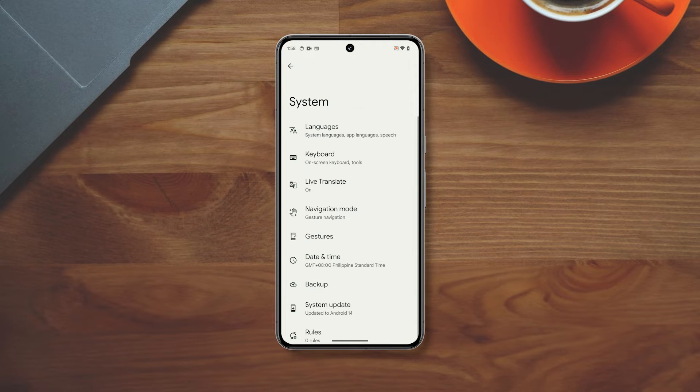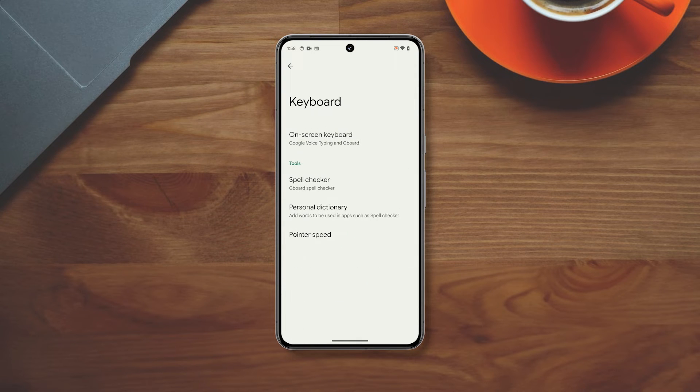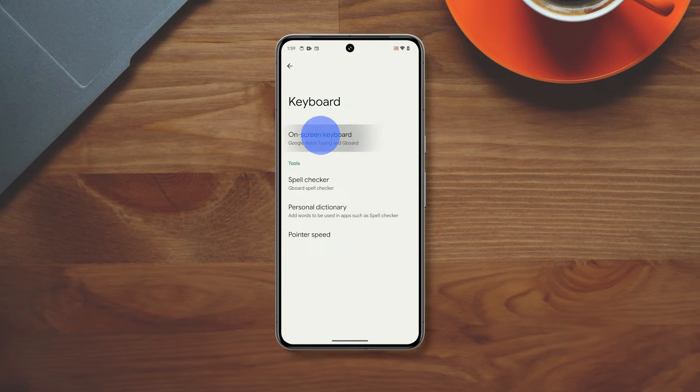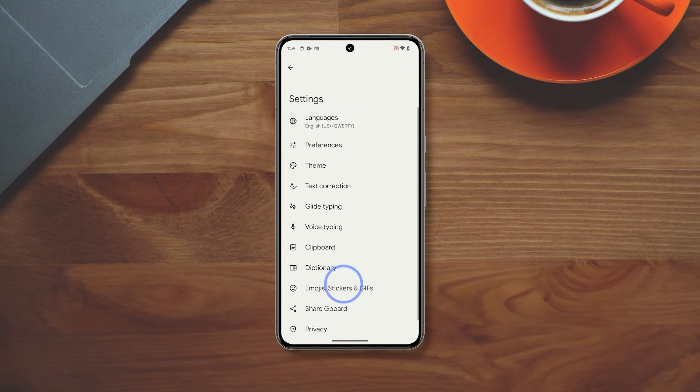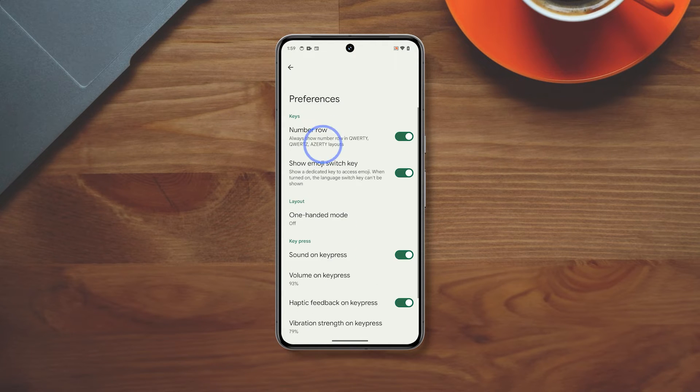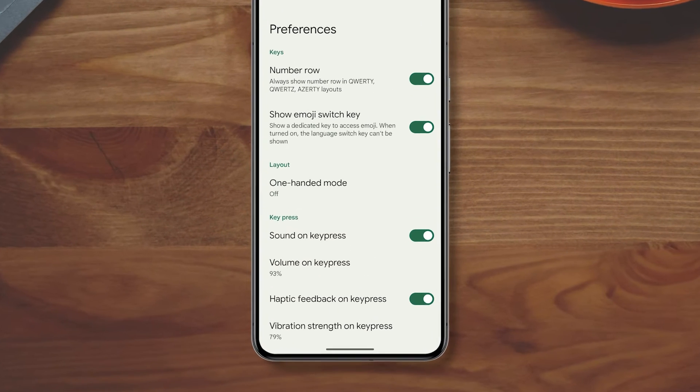Tap keyboard and select on screen keyboard. Tap on Gboard and select preferences. This will allow you to change some settings for input.